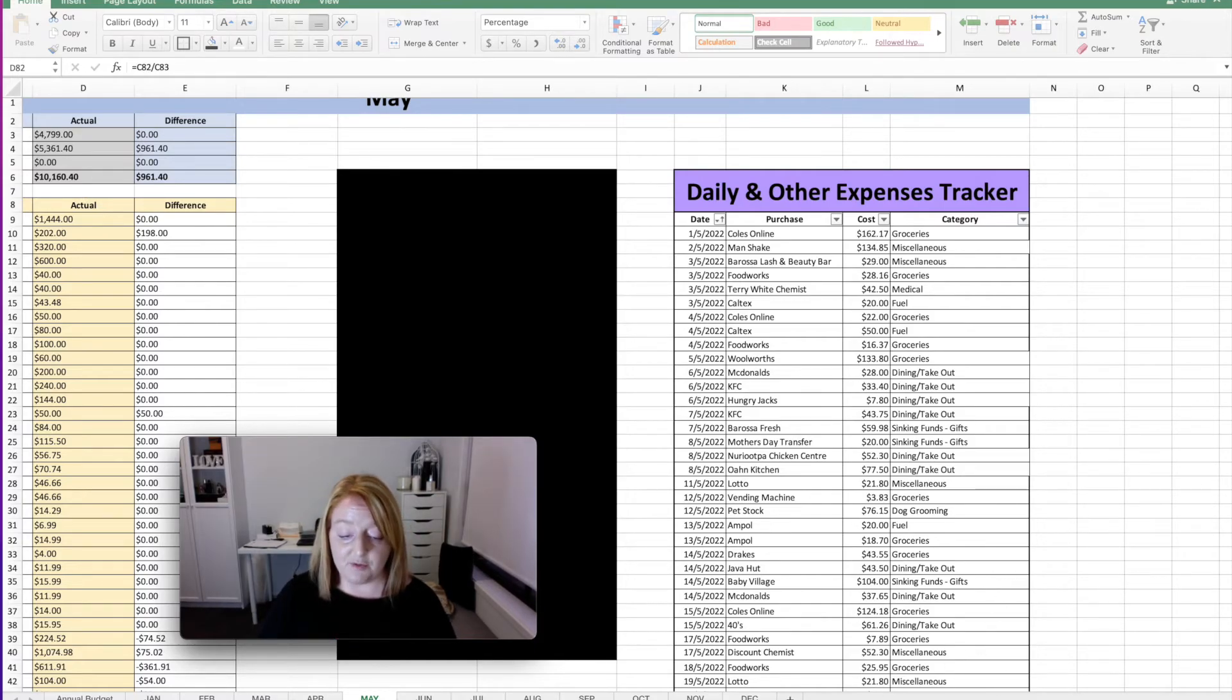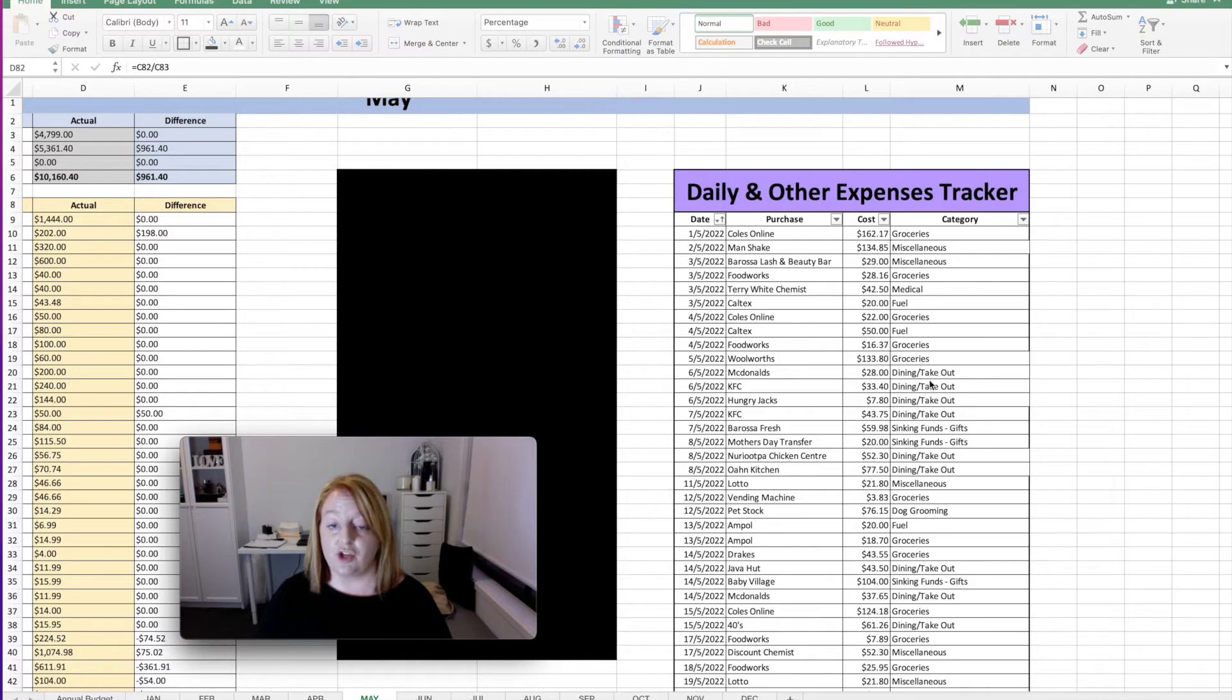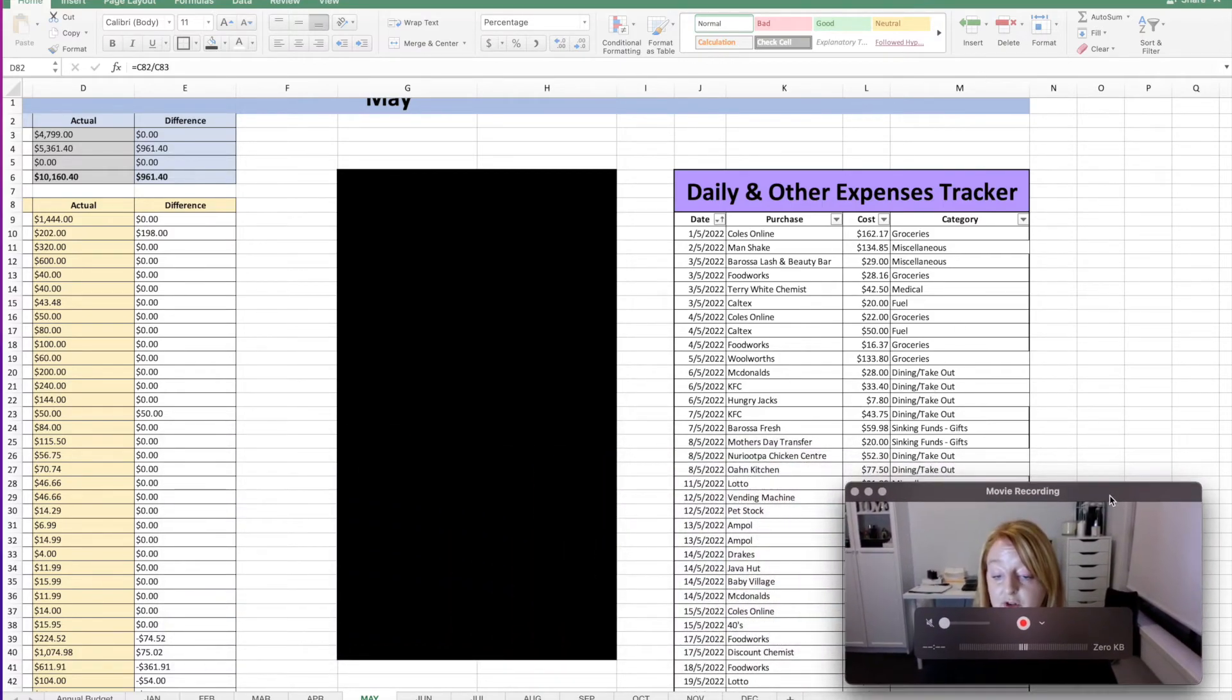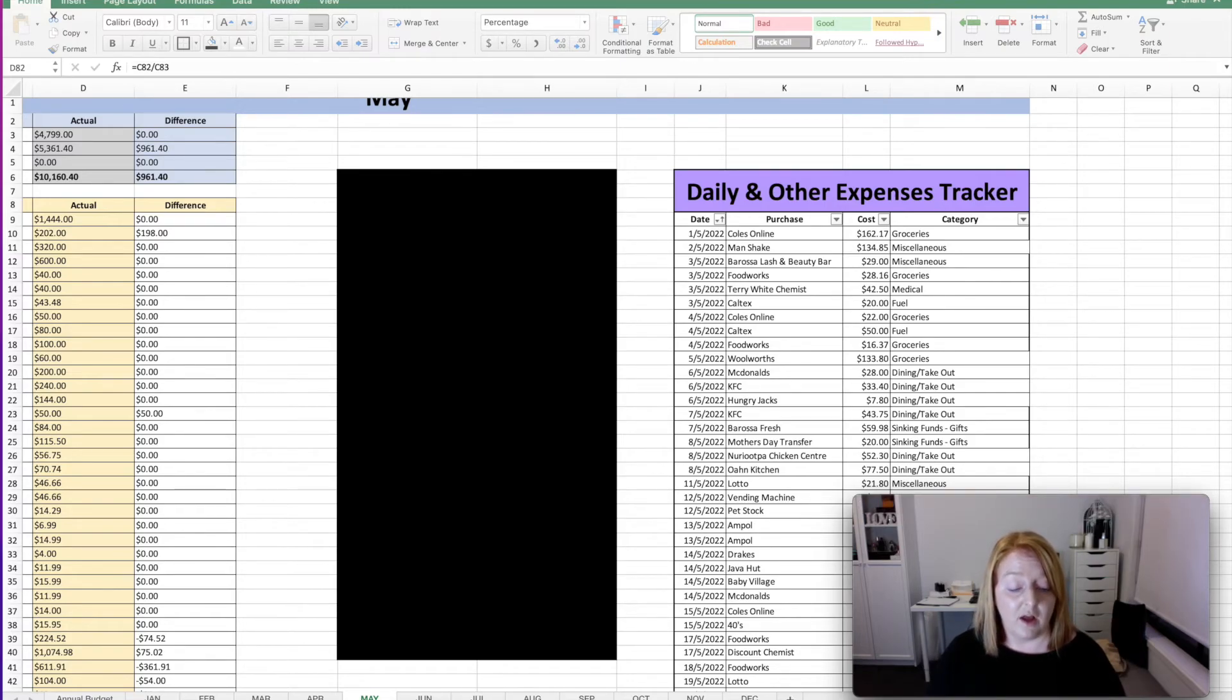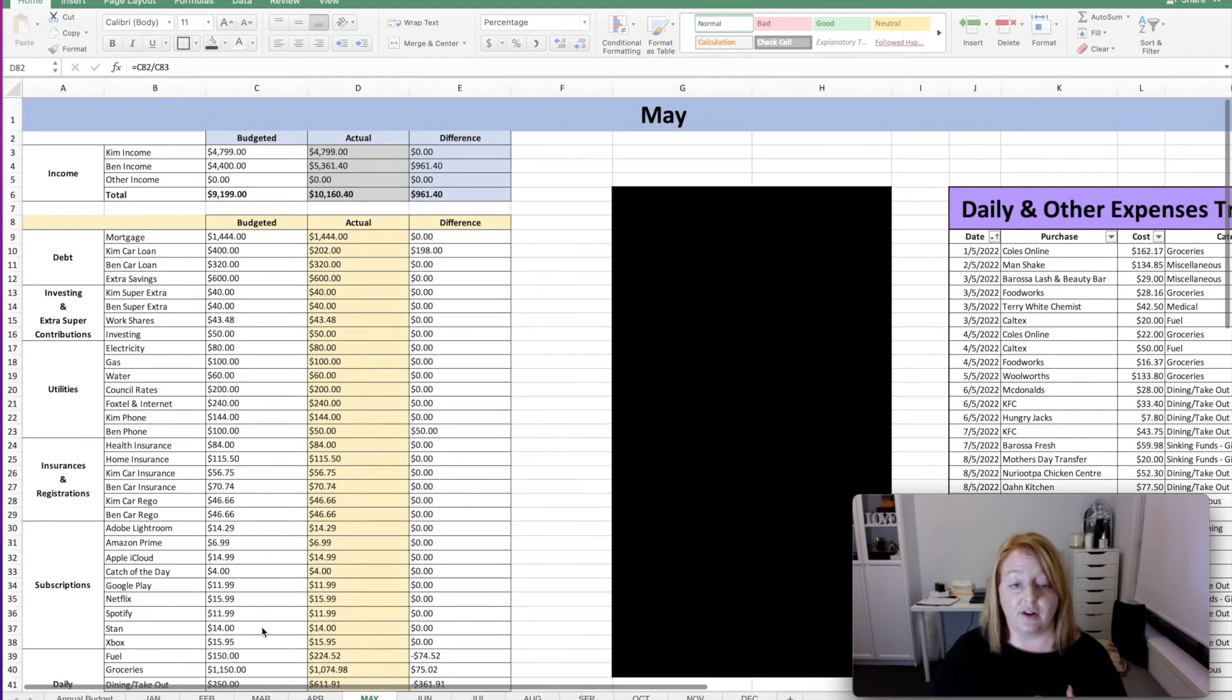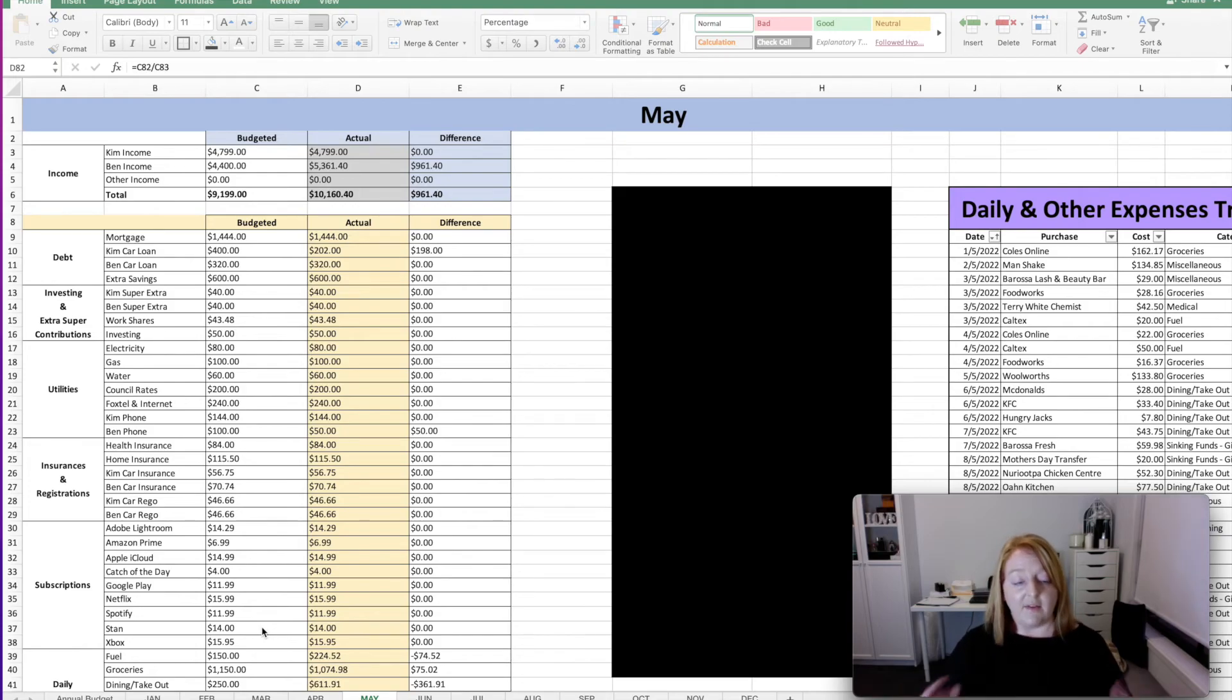As I've mentioned before, if this spreadsheet is something that interests you, I do have it available in my Etsy store for sale. So be sure to check out the link in the description below if that is something you're interested in. It's only a small fee and it is an instant download to an Excel spreadsheet and yeah, super easy to use. And there's also an extra instructional video on my YouTube page of how to actually use the budget template that you've just purchased.